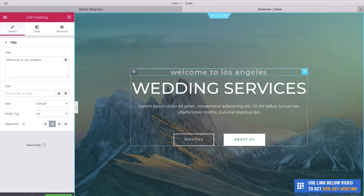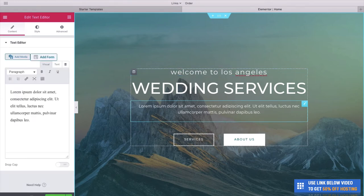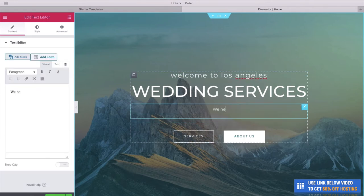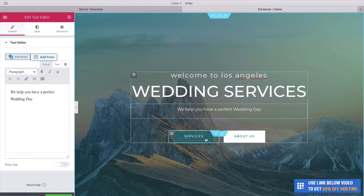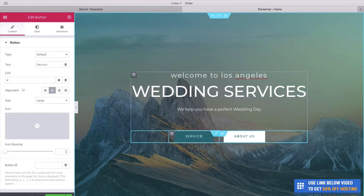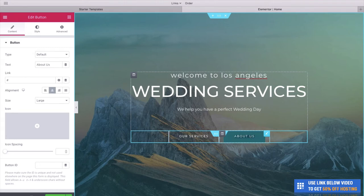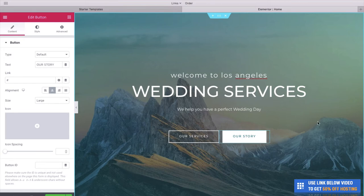As you can see, we can also change this subtitle here — something like We Help You Have a Perfect Wedding Day. Even buttons are super easy to change with Elementor. We can change this by selecting it — let's make this Our Services. And let's change this other button to Our Story. That's looking really fantastic.